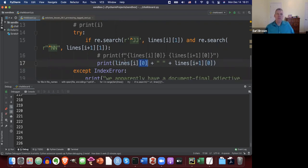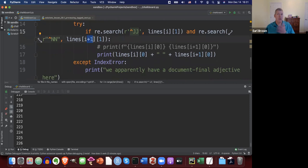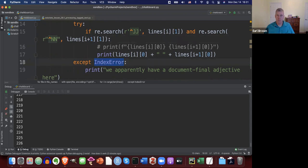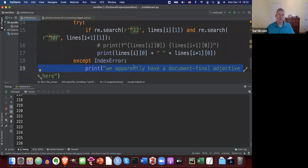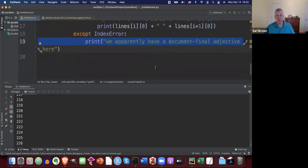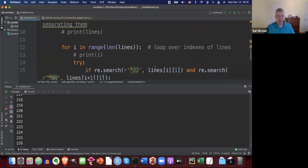If you try to go to the next word down but there is no next word — like we're at the end of a list, the last word in the file — it'll throw an index error. If that happens, you just say we apparently have a document-final adjective, and then move on.